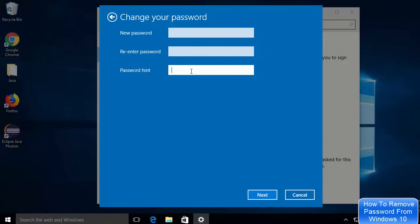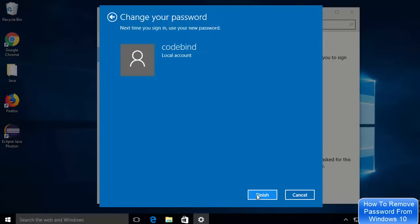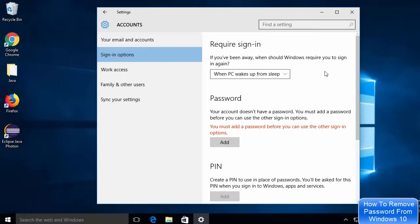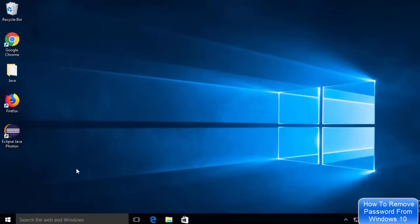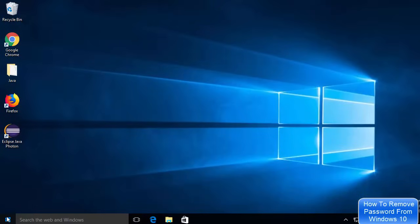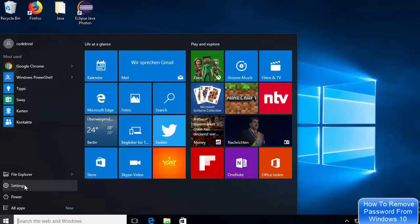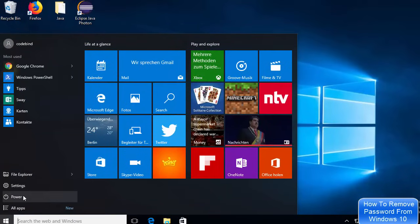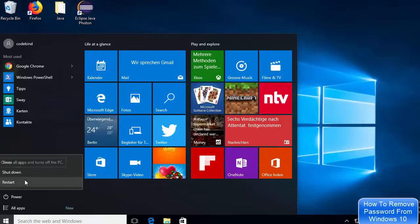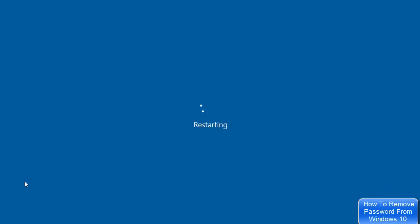In the password hint field you can provide any hint — for example, 'no password.' Then click Next and then click Finish. Once finished, close the Settings window. To verify, click on the Windows icon, click on Power, and restart the machine.